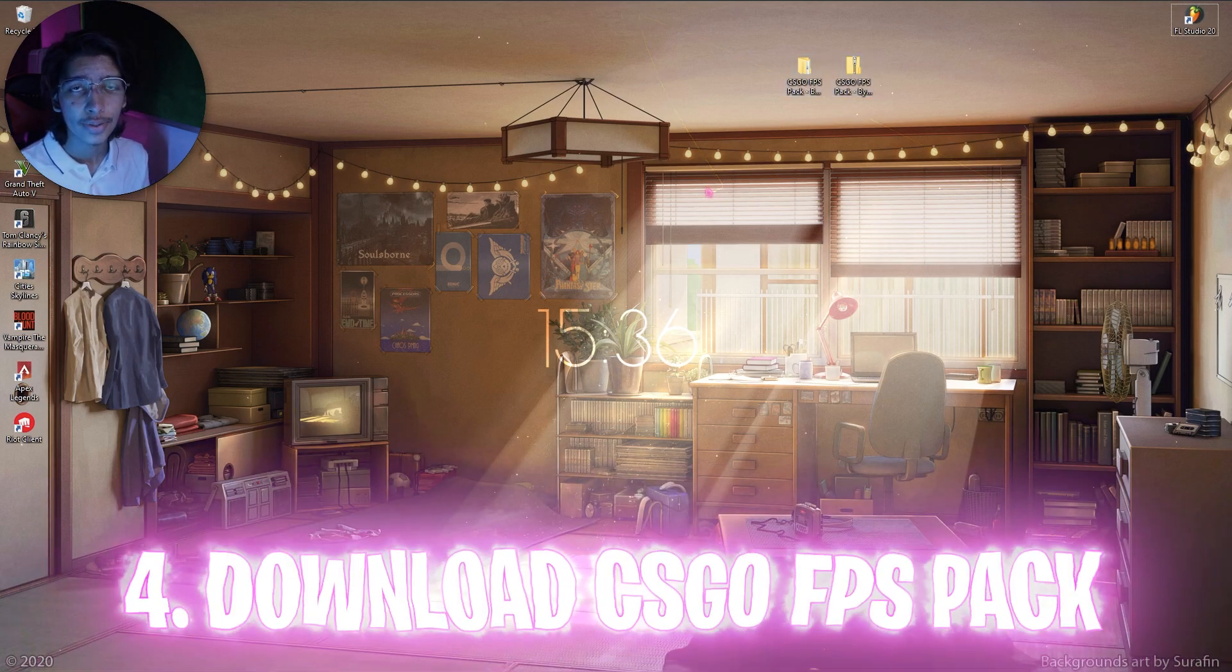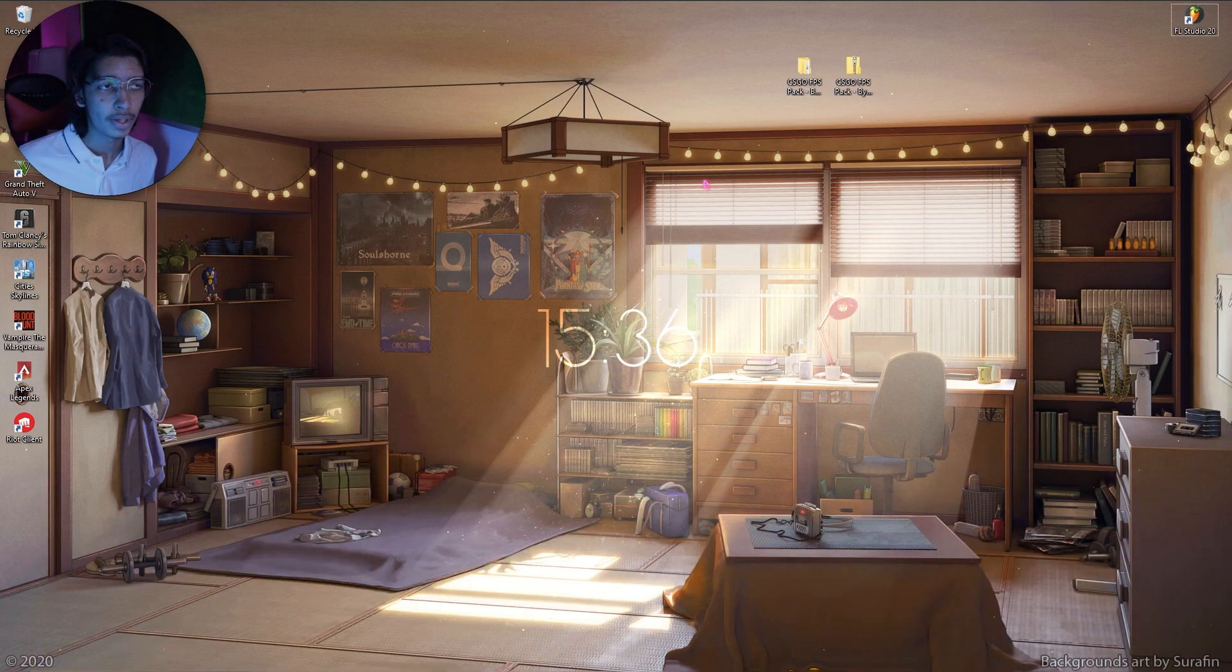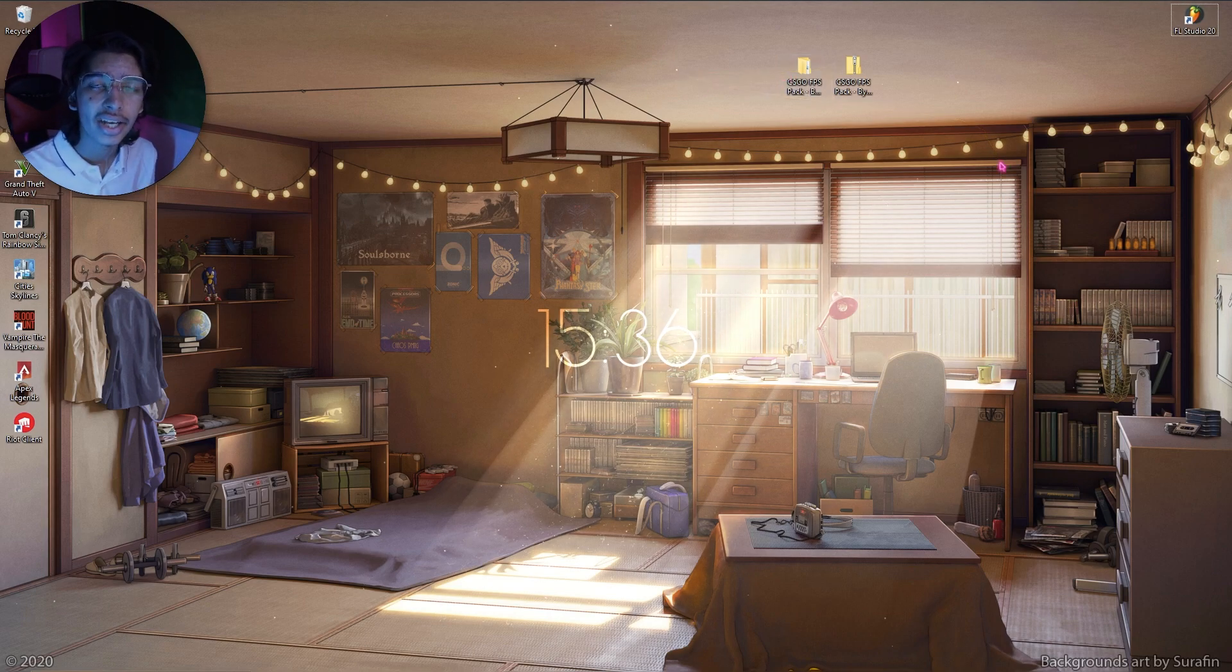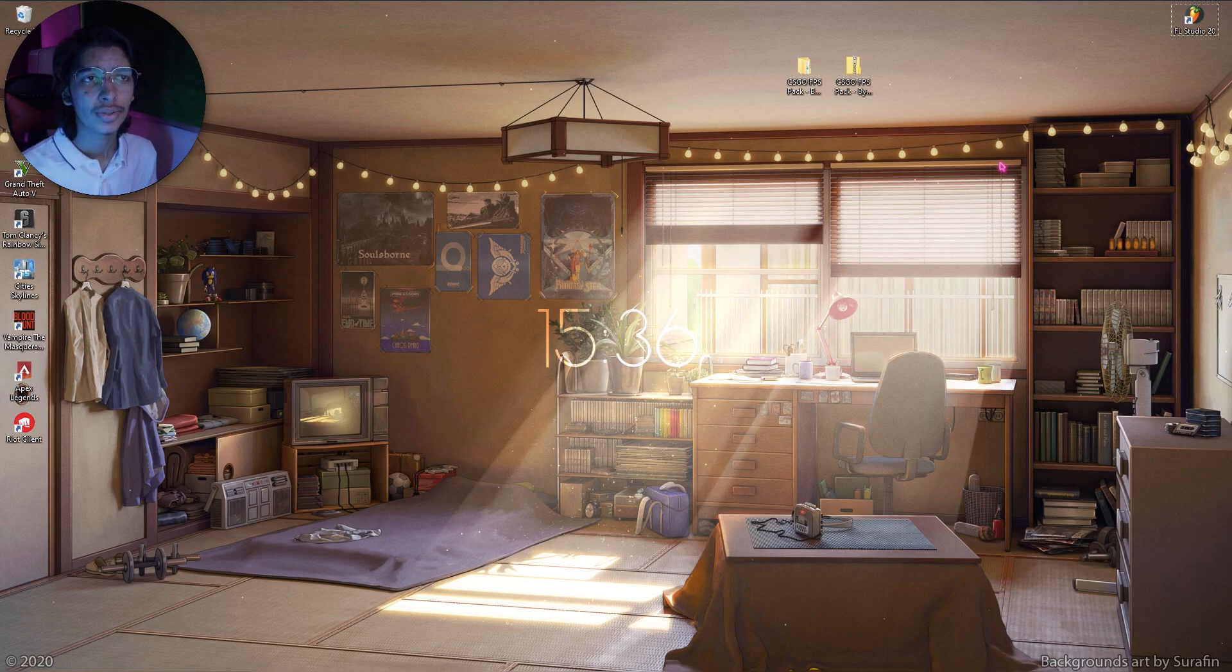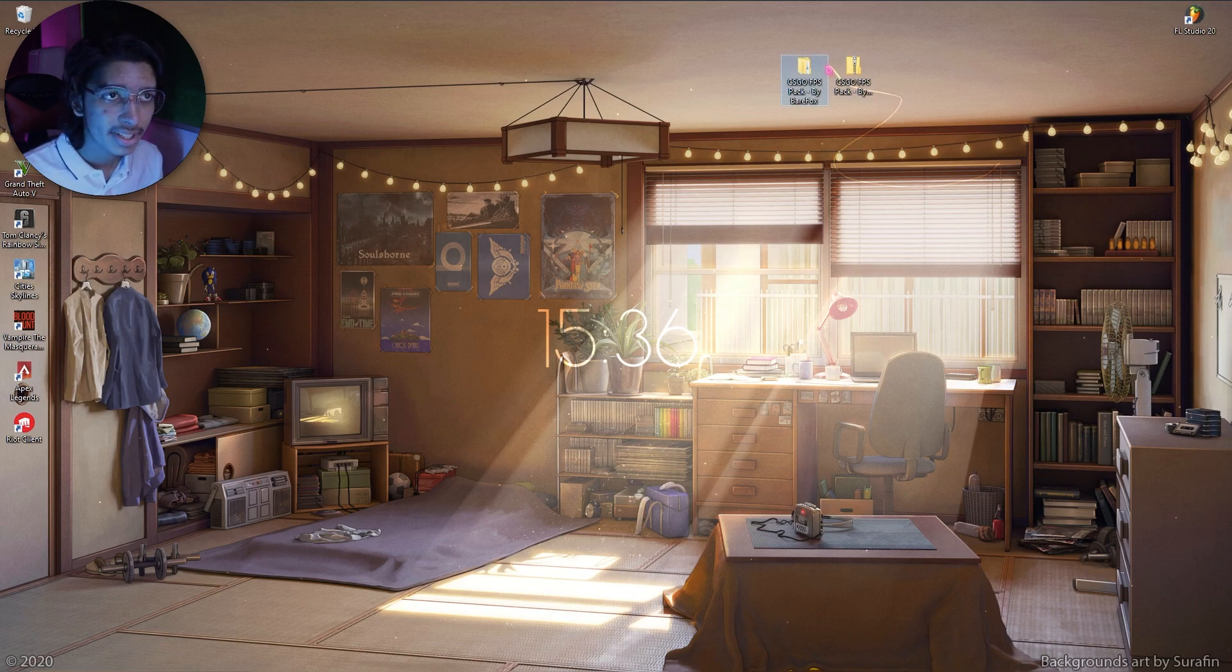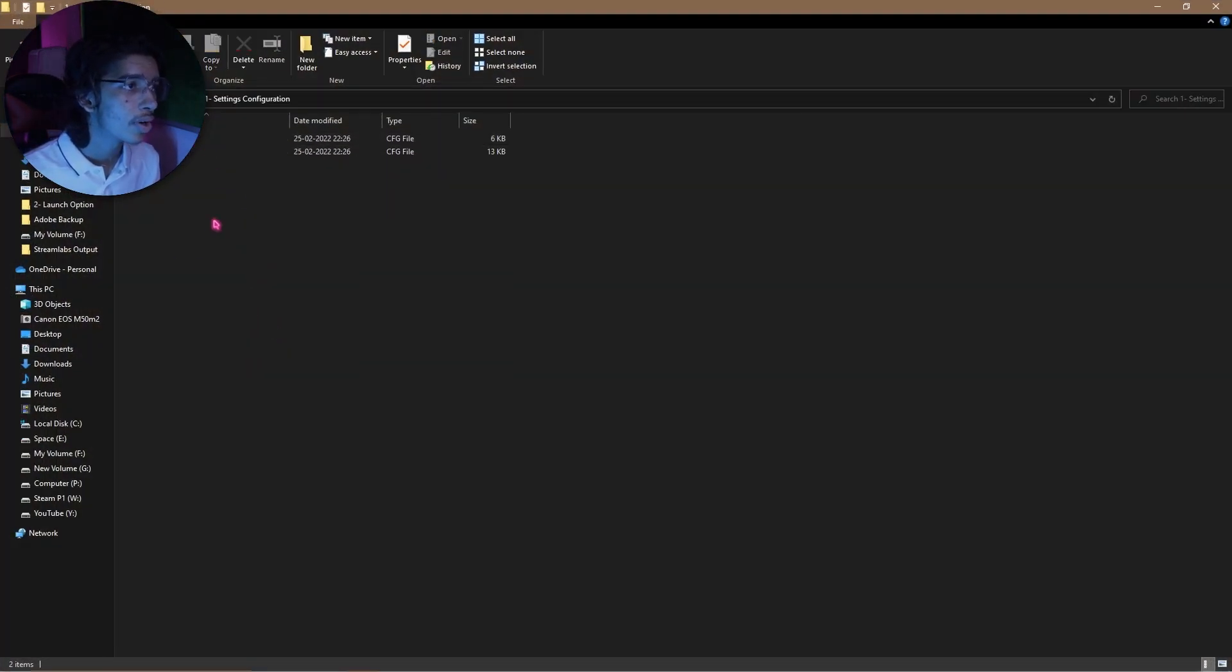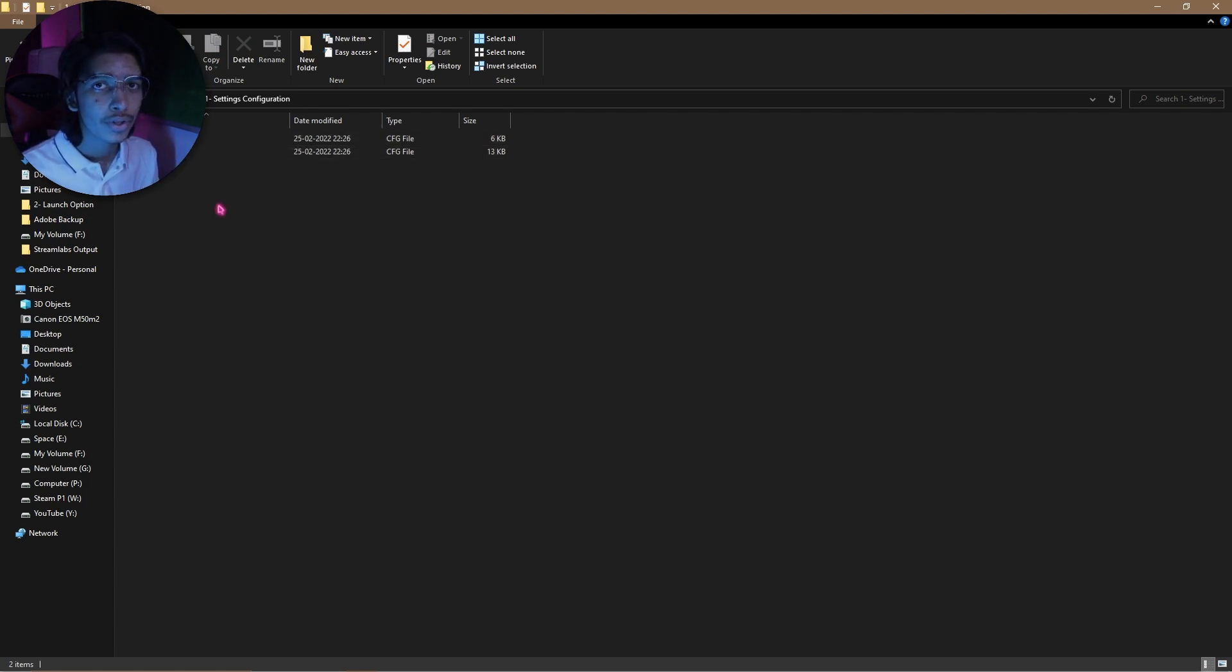Now once you are done with this, I highly recommend you guys to get this CS:GO FPS pack from the link in the description below. This will seriously help you guys because it has many options and many settings that you guys cannot do without the FPS pack. So I highly recommend you guys to get this FPS pack from the link in the description below. Simply download and extract it and you will find three folders.